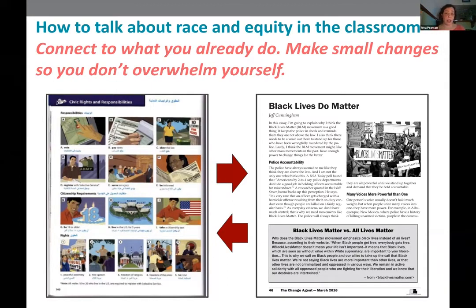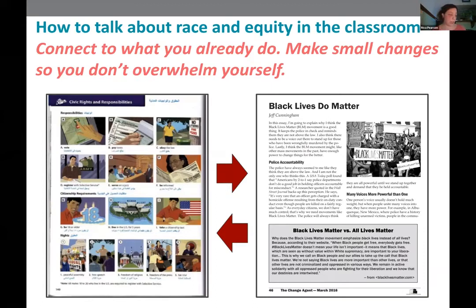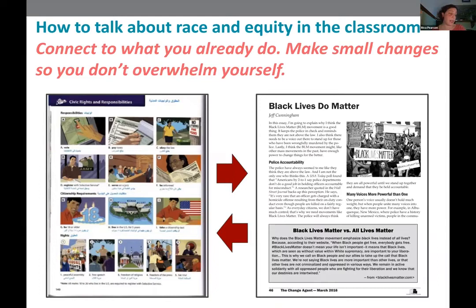One example of connecting to what you already do: when I teach civics, I've used the Oxford Picture Dictionary page called 'Civic Rights and Responsibilities' for years, covering vocabulary like freedom of speech and freedom of assembly. Last year I added an article about Black Lives Matter, and we talked about which rights the movement is relying on. Students said, 'They're relying on freedom of assembly and freedom of speech.' This helps students see these rights not in the abstract, but in terms of something happening right in their communities right now.